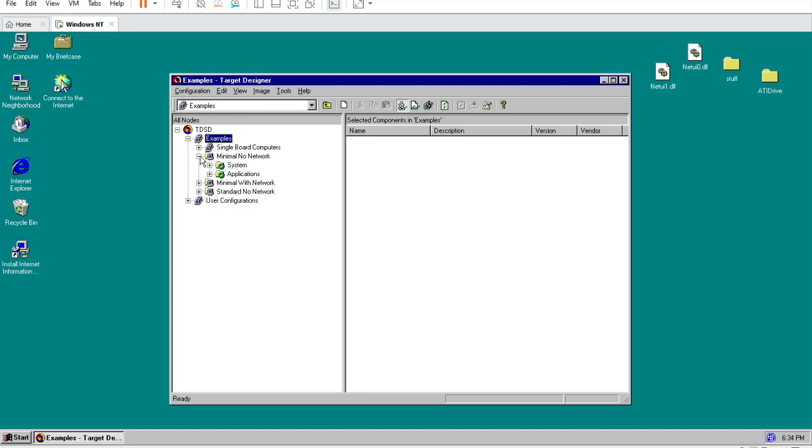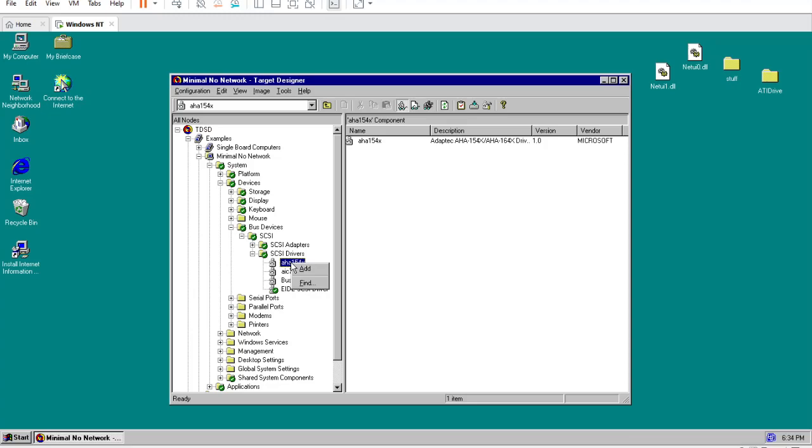We just have to add one component to it. Navigate to System, Devices, Bus Devices, SCSI Drivers, and add AHA154X to the configuration.